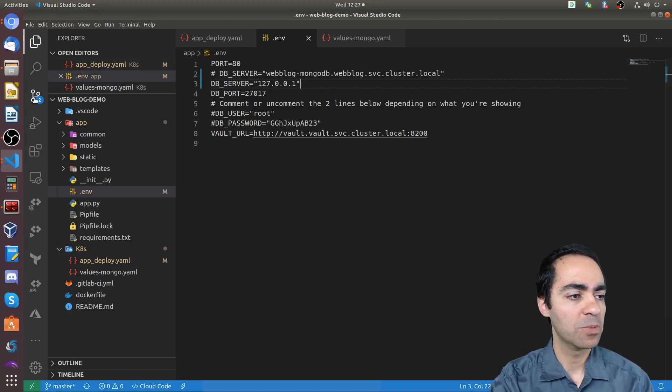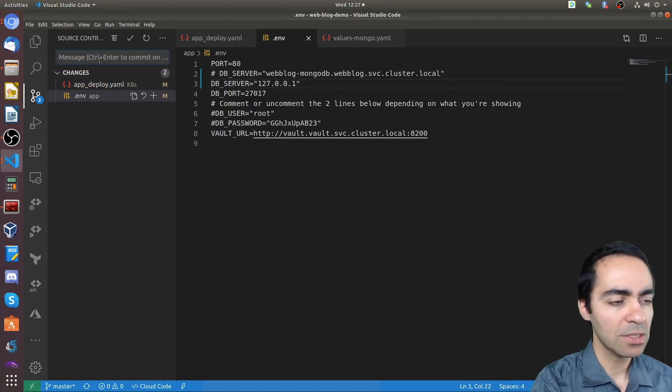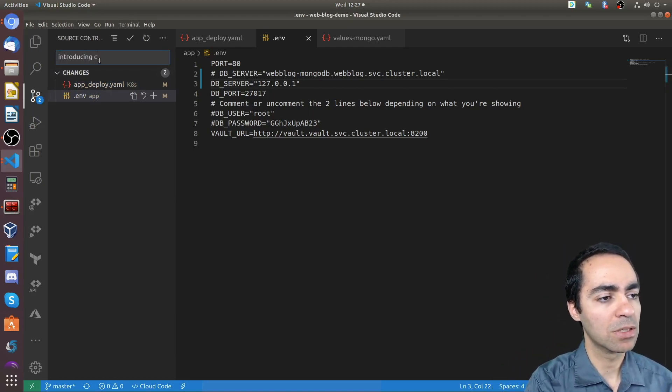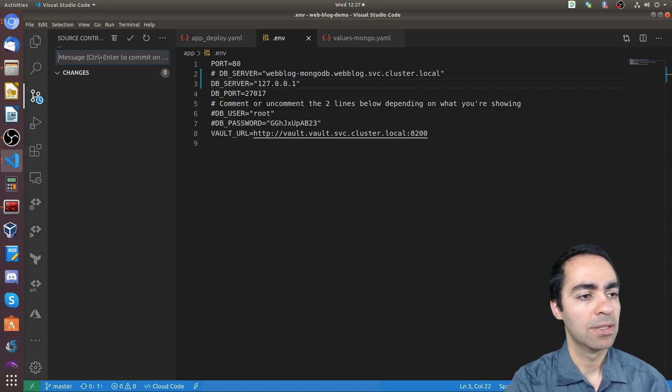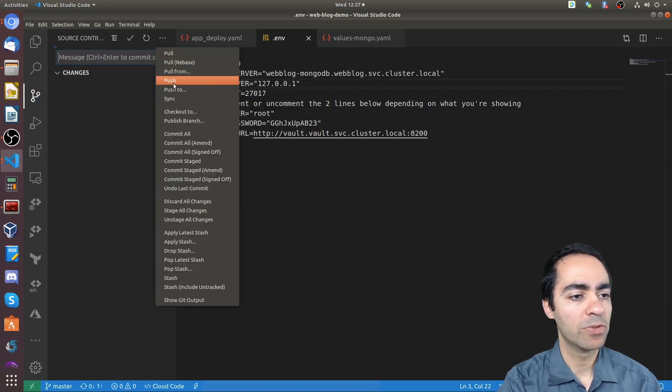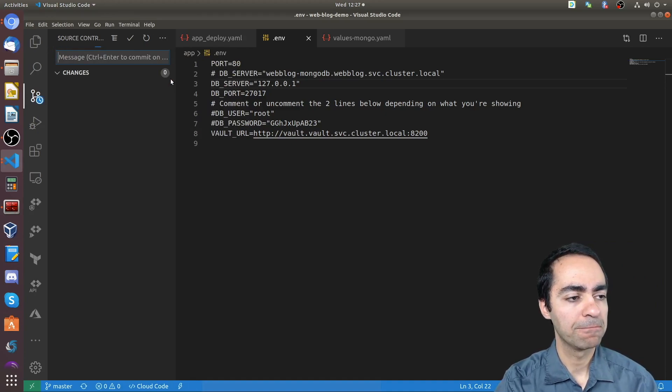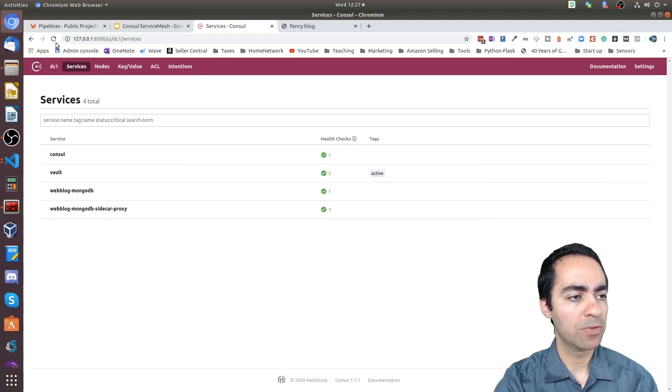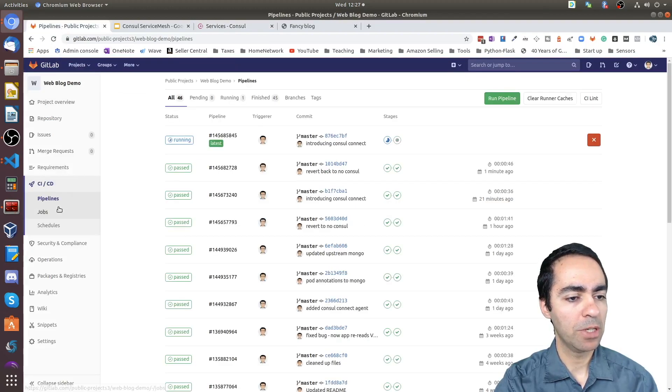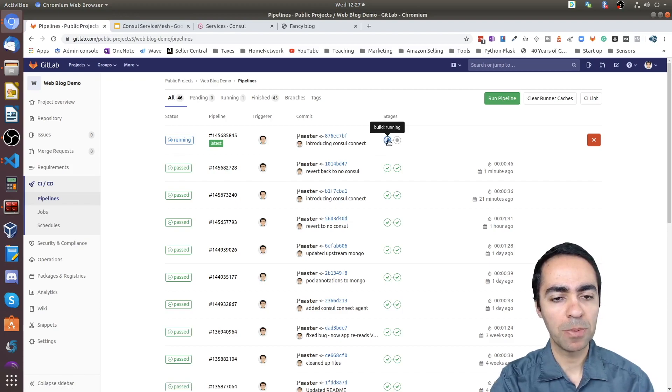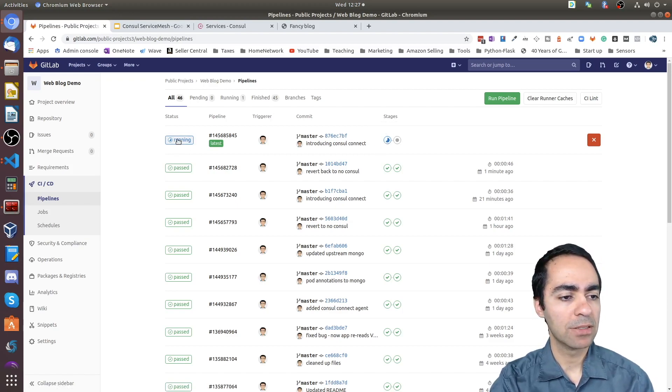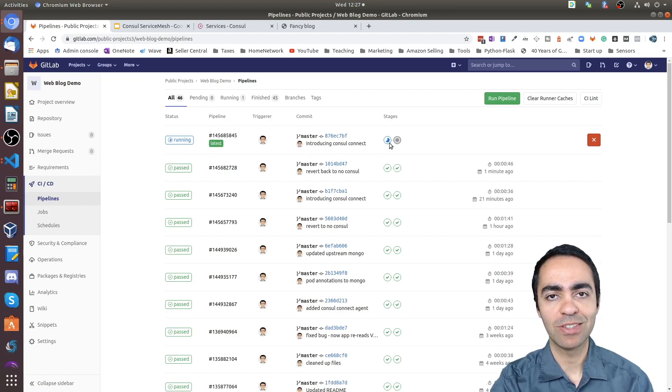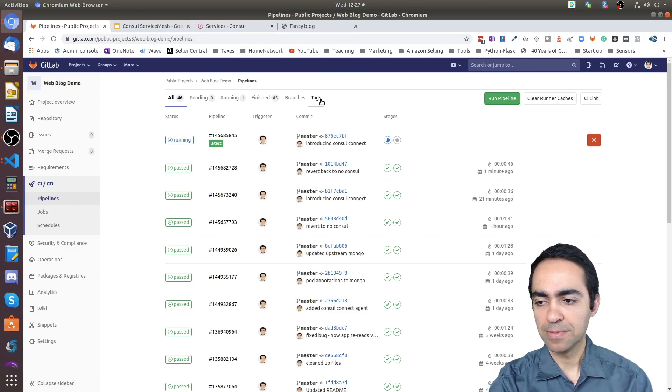And from here, I'm just going to commit, say, introducing Consul Connect. And let's push this over. All right. So let's take a look at what we've got here from a pipeline perspective. Okay, so the pipeline is picking this up, which is great. I'm going to explain a few things and then come back, make sure that this has been deployed successfully.